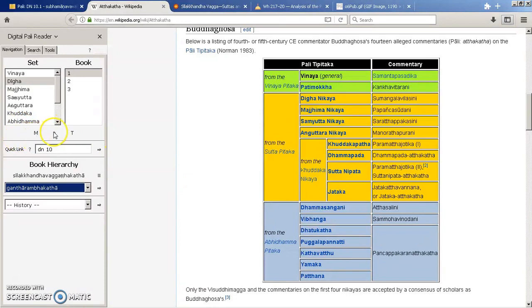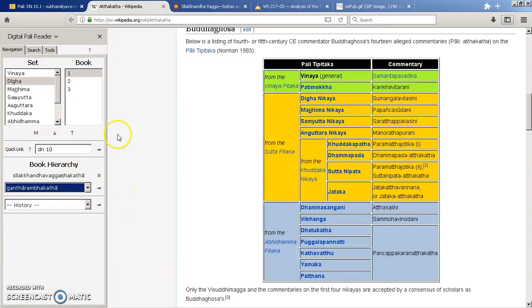So yeah, that's the basic way to navigate around the Digital Pali Reader.